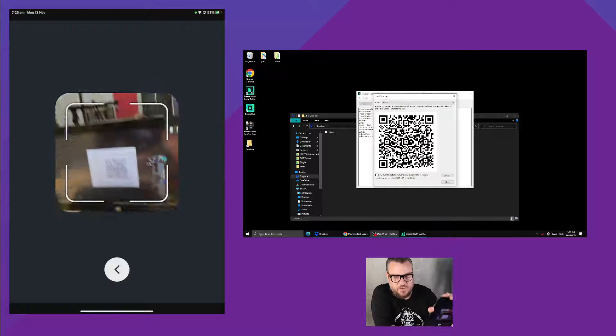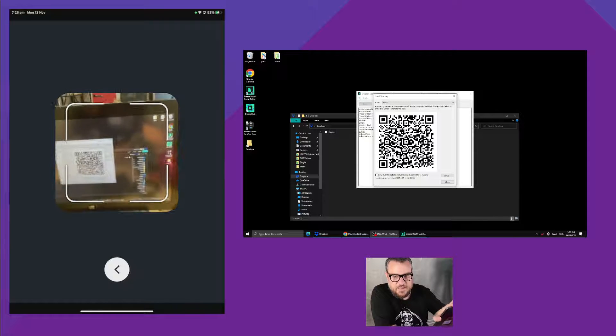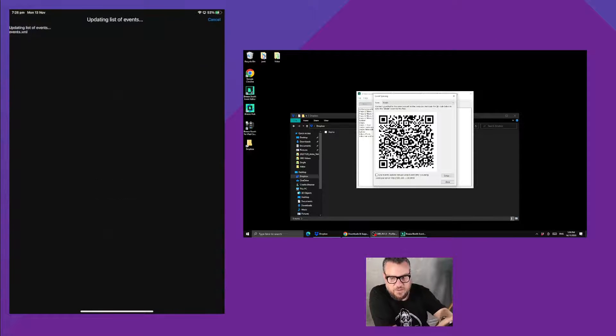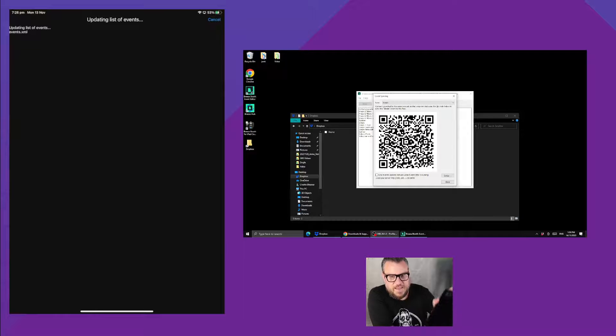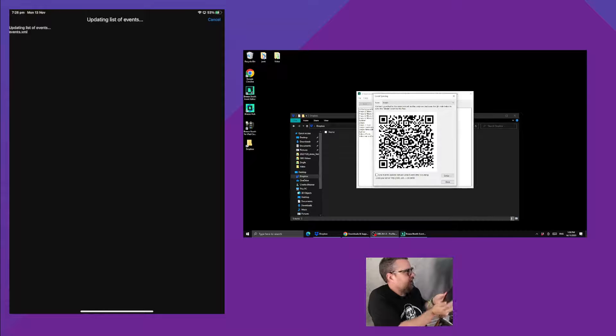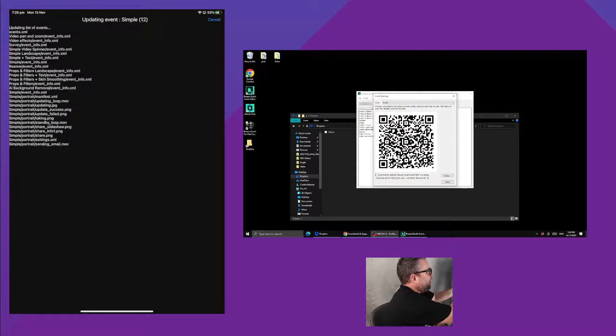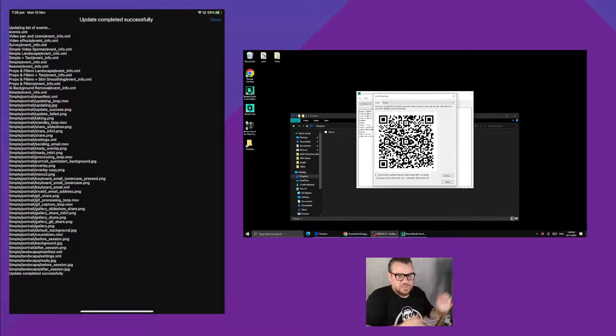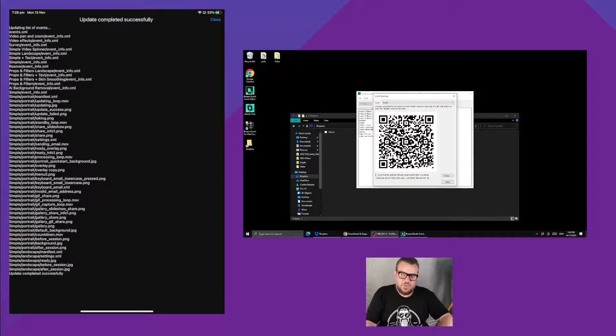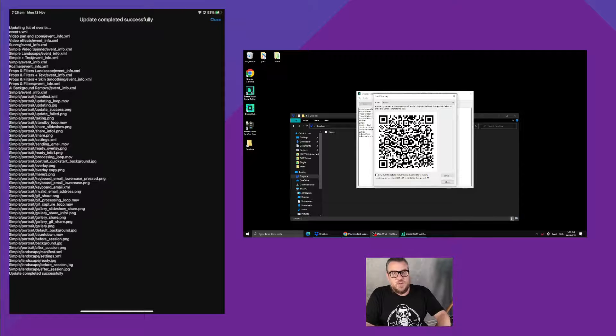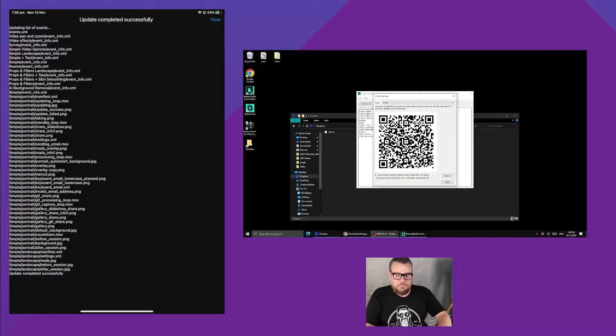We can bring it over to the event editor, hold it up to that QR code, and that is going to basically start sync and it's going to pull down all those files across your local Wi-Fi network onto the iPad. So that's done already.